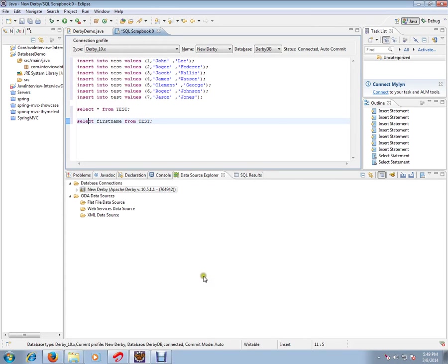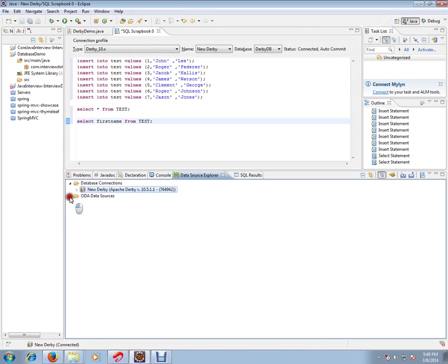Hi friends, in this video I'm going to give you steps on how to open SQL scrapbook from your Data Source Explorer. Once you have opened your Data Source Explorer, you might have connected to a database connection.